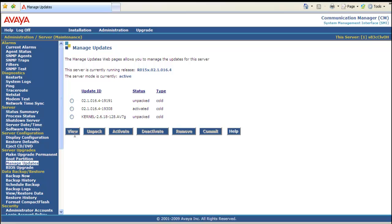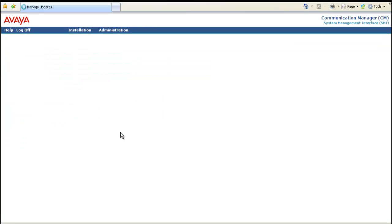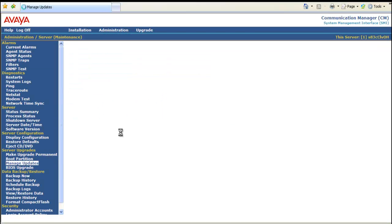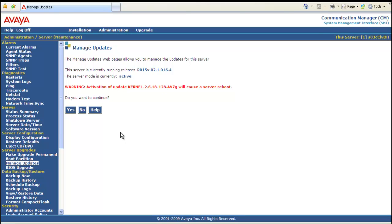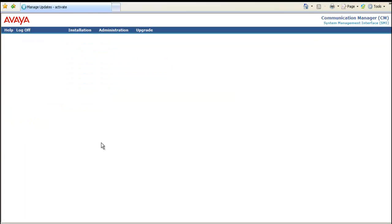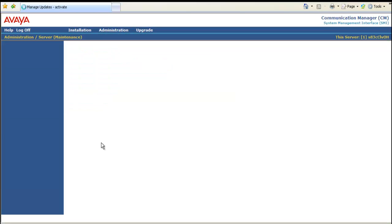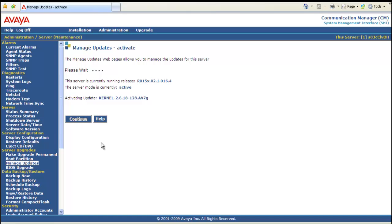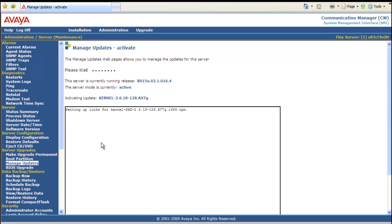Select the radio button. And activate it. Activation of kernel update will cause a reboot. Do you want to continue? Yes, we do. Please wait. And it starts the process.